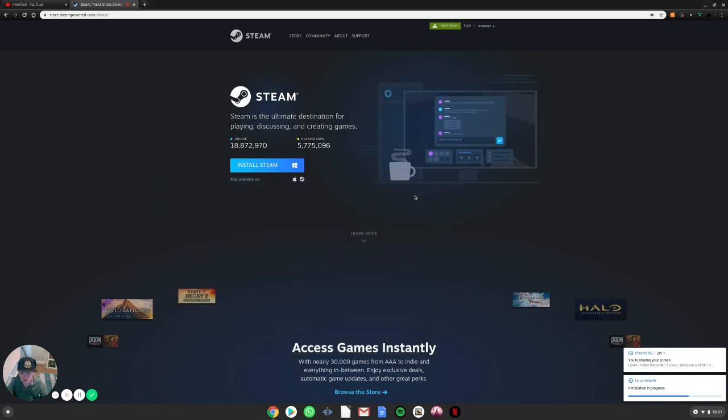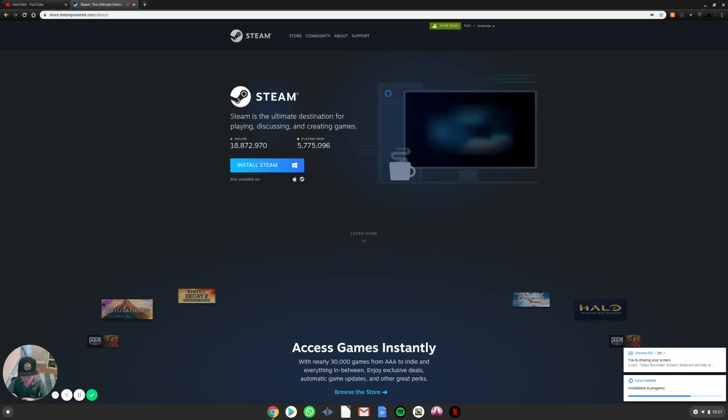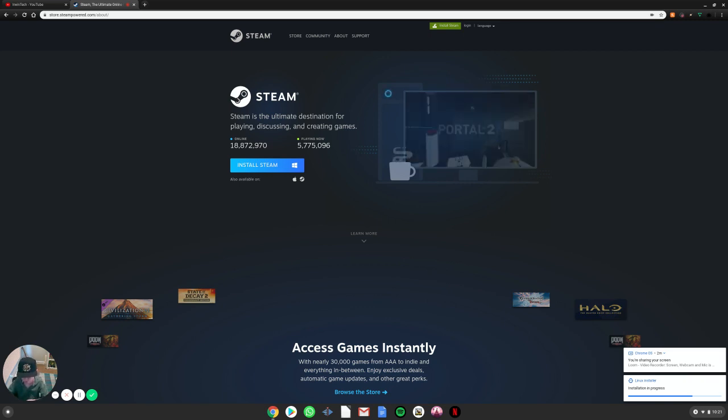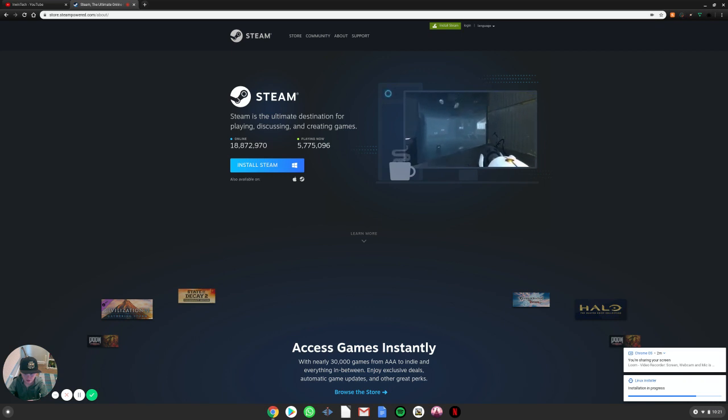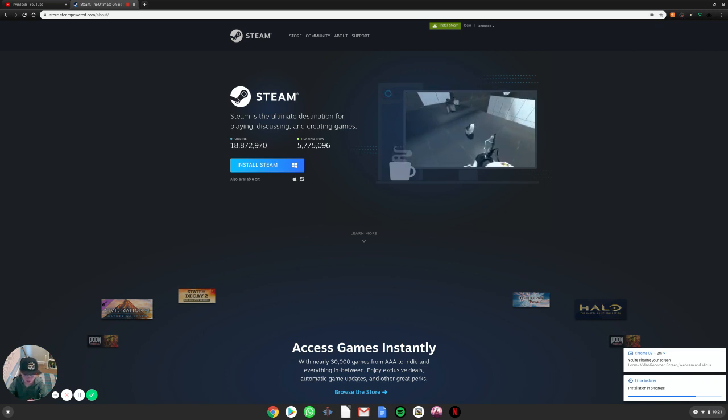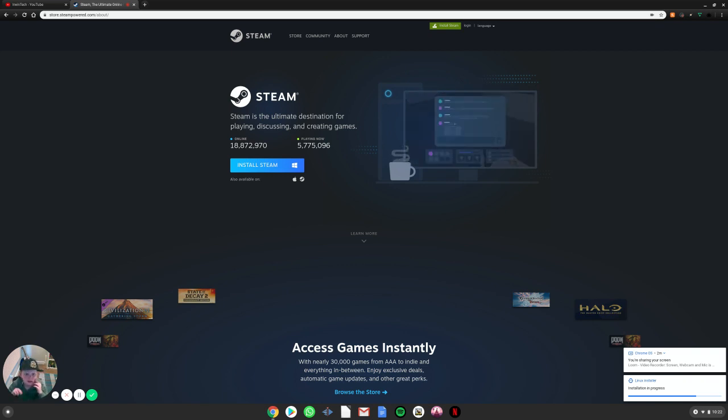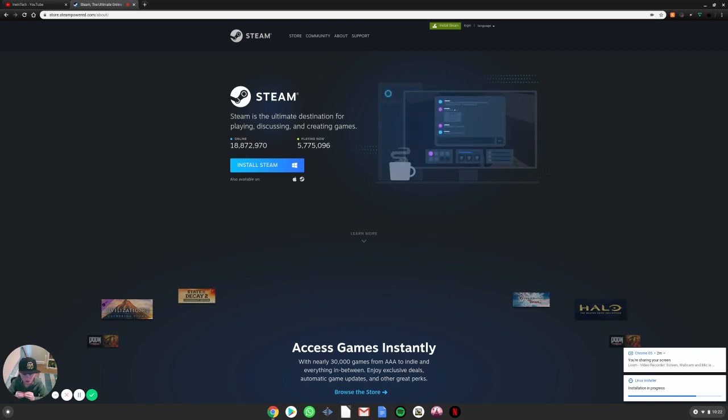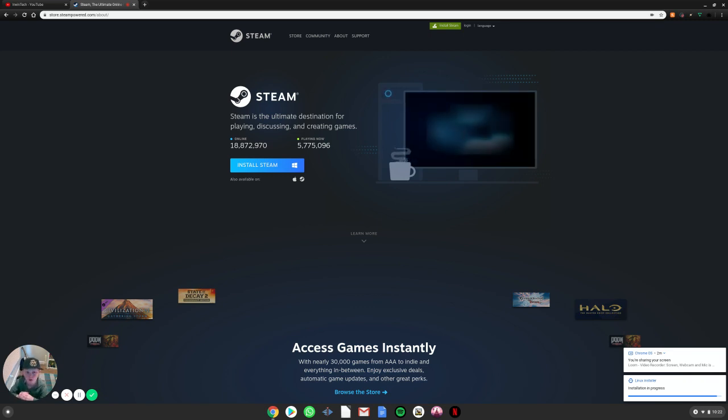It shouldn't take too long because it's already done on my device. But for you, it might take a little longer. There will be more setup things because I've already installed it. There will be more setup, download, and everything that you'll have to go through.